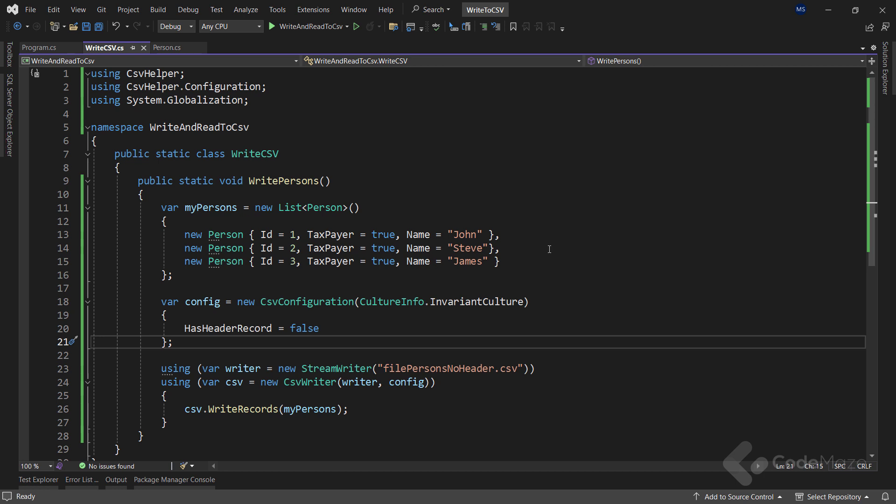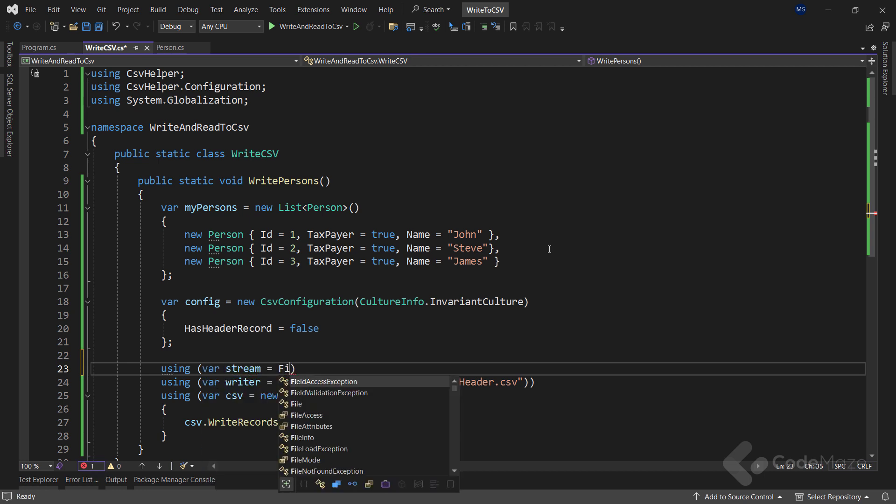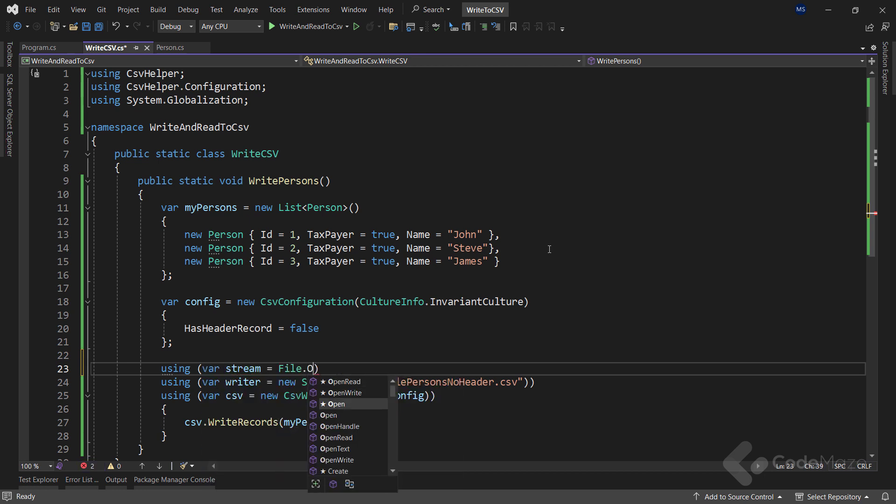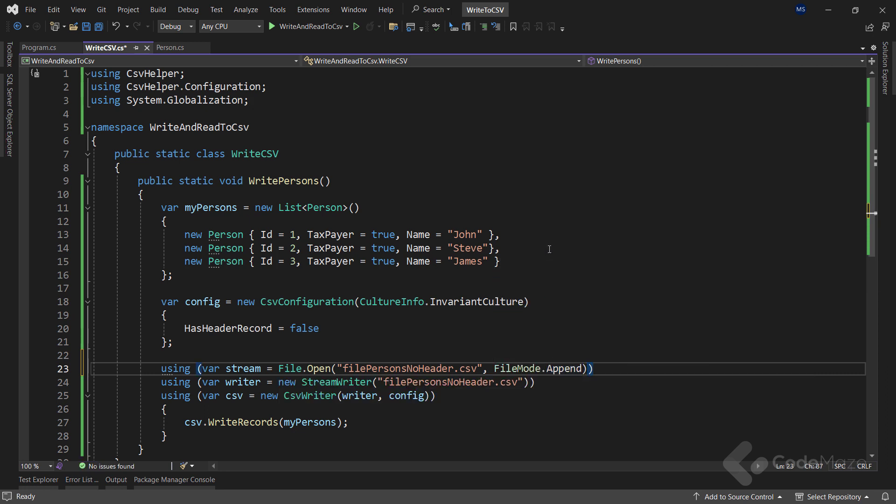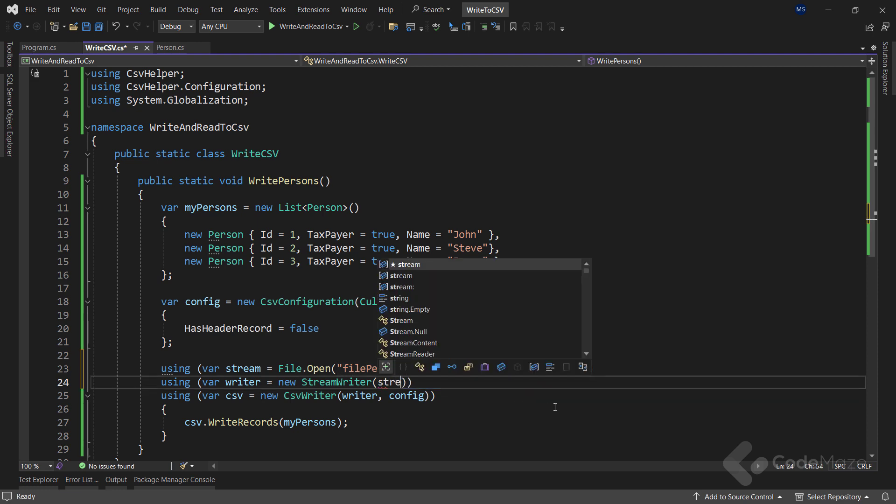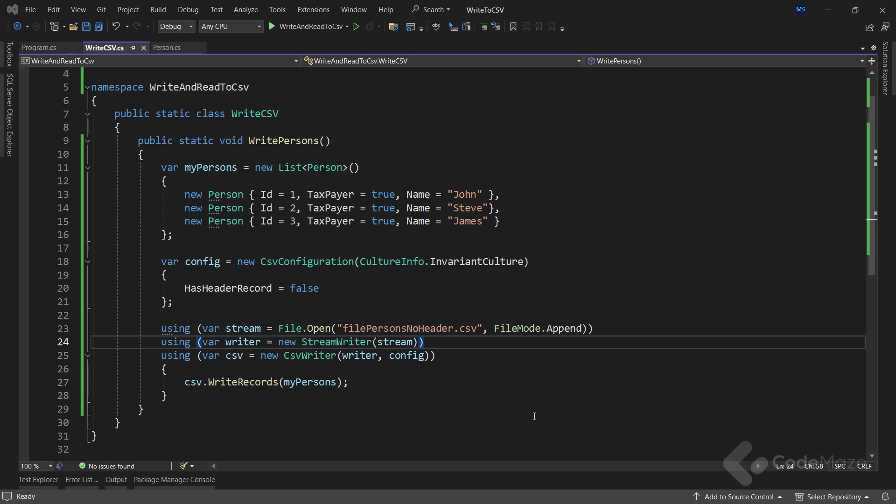So, to see this in action, let's create another using directive and a new stream variable. For this, I will use the file.open method and provide the name of the file and the file mode.append to specify that I want to append the content. Also, for the stream writer argument, I will now use the stream. And that's it.